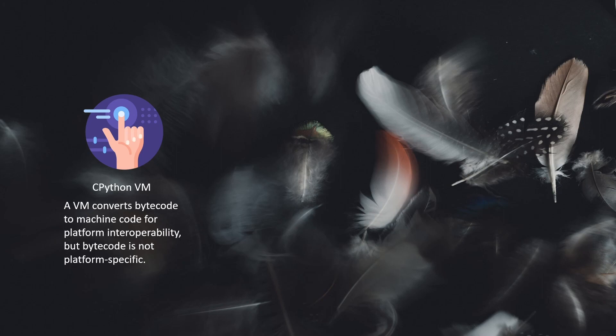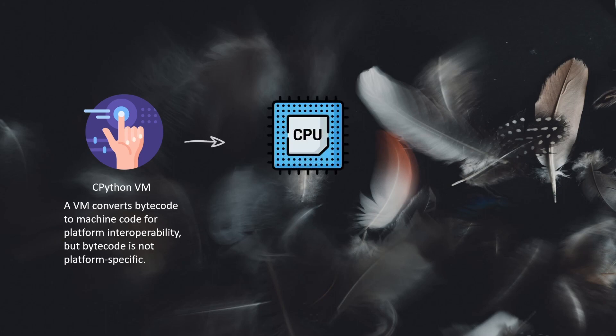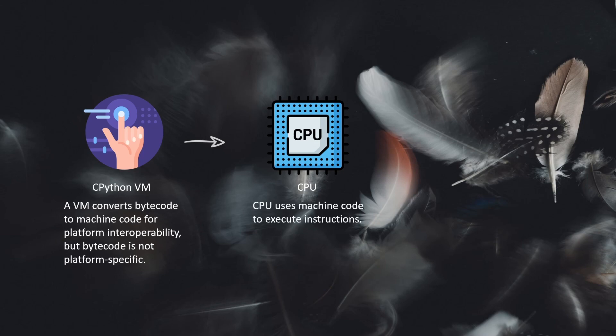Then it is converted into machine code so that the CPU can consume that and give you the desired output written in your Python code.